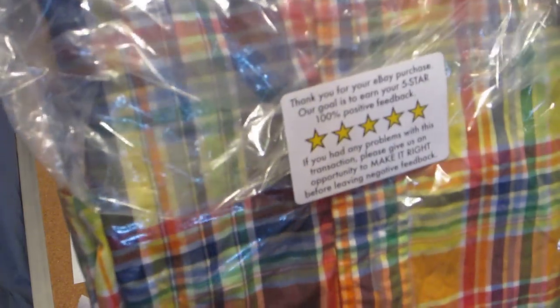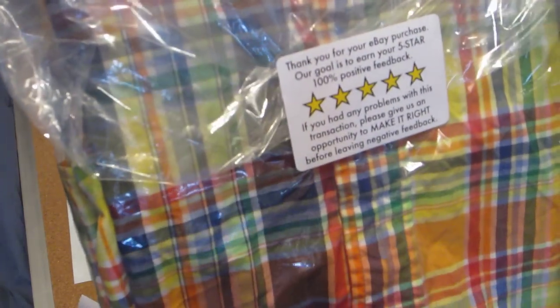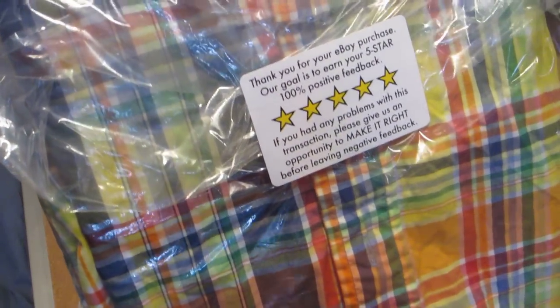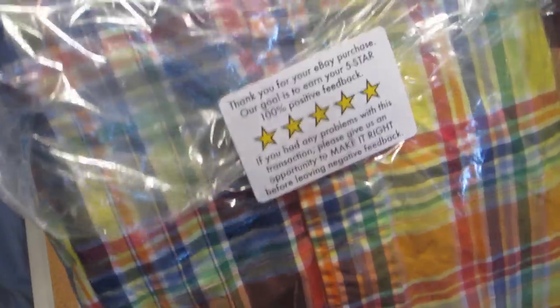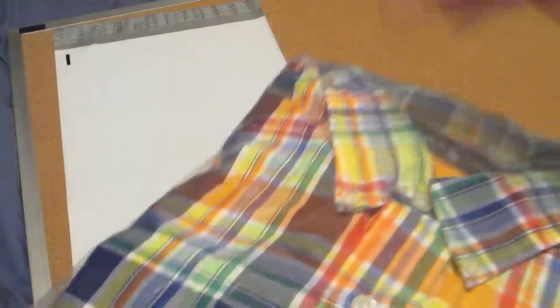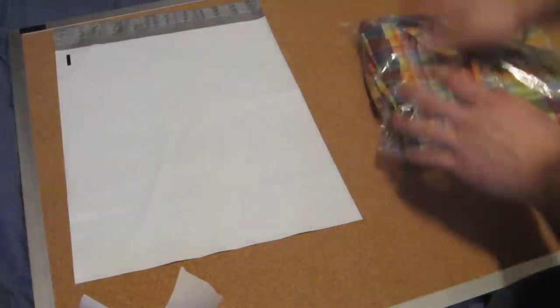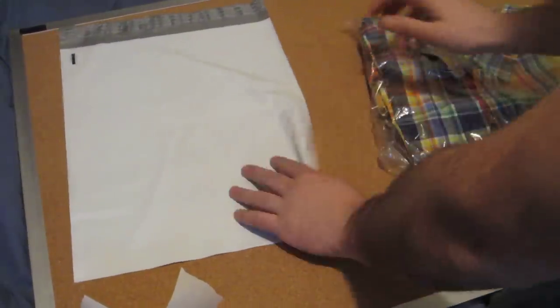So there it is, it's in a little plastic bag. Got the thank you sticker on it. You can get that off eBay. Just type in thank you sticker into the search bar and you get like 100 or 200 for like five or six bucks.